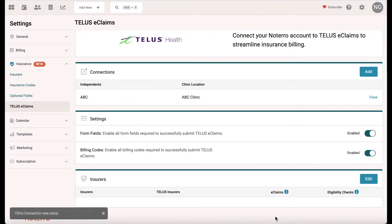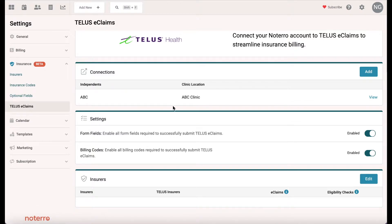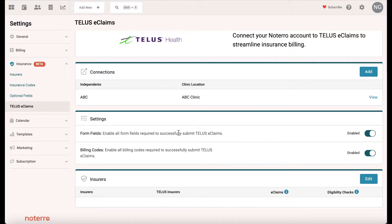I can see that I'm an independent and the ABC clinic is my connection. I can view that, but I'll come back to it in a moment. There are two other switches that you need to make sure are enabled — these are form fields, which are specific to Telus.